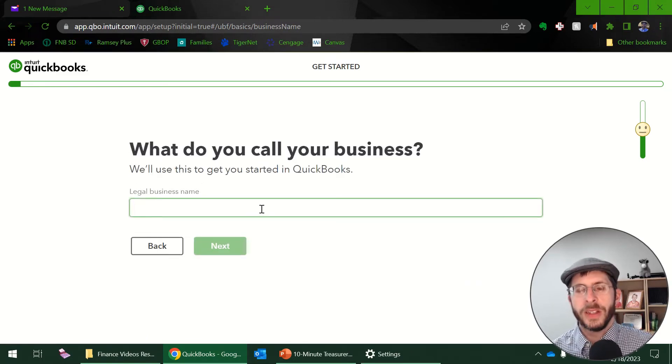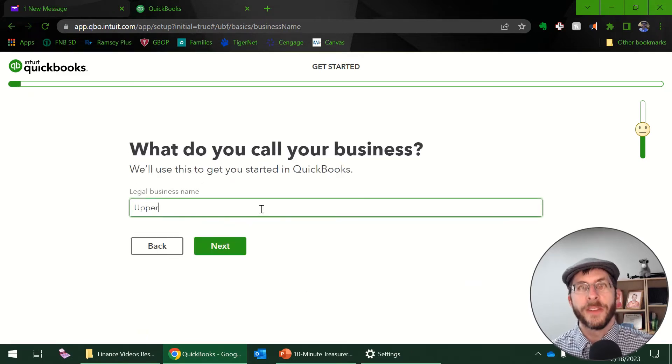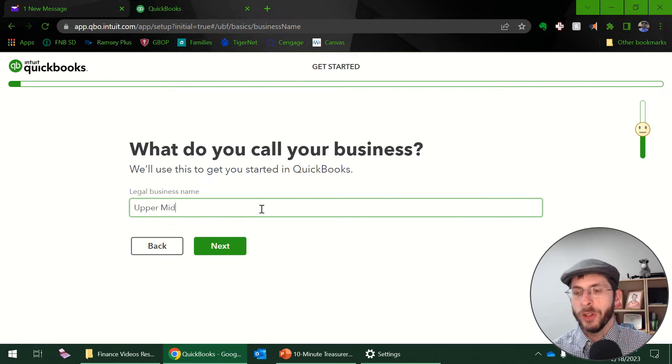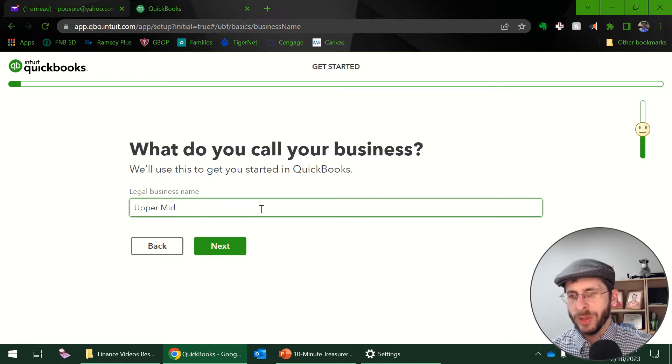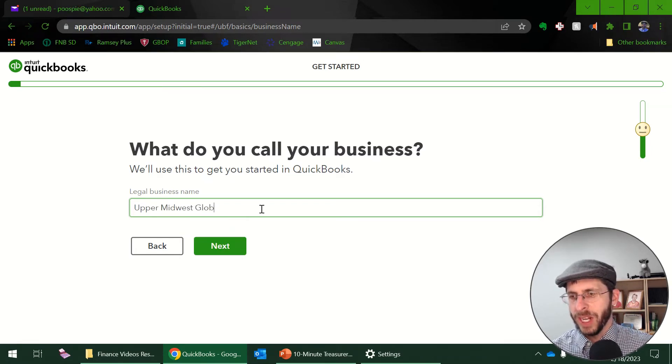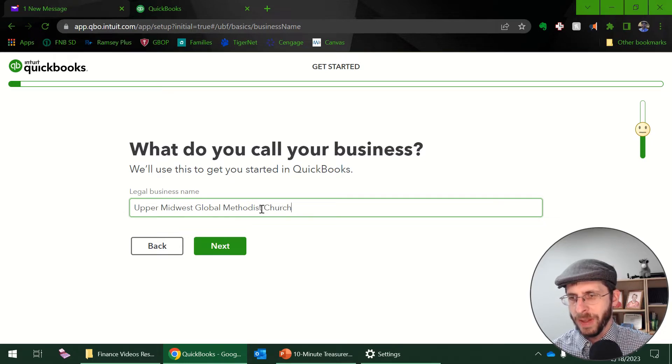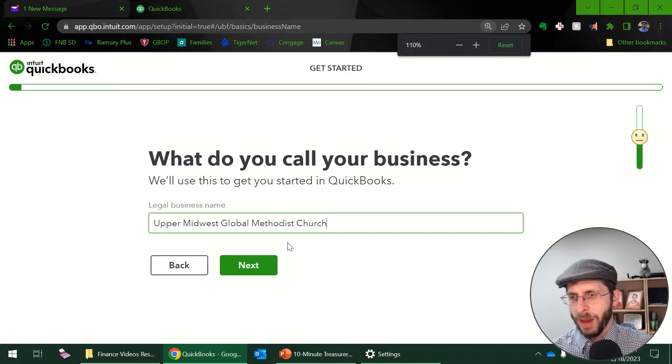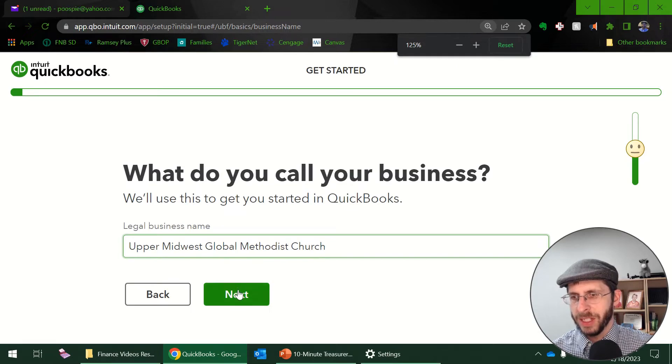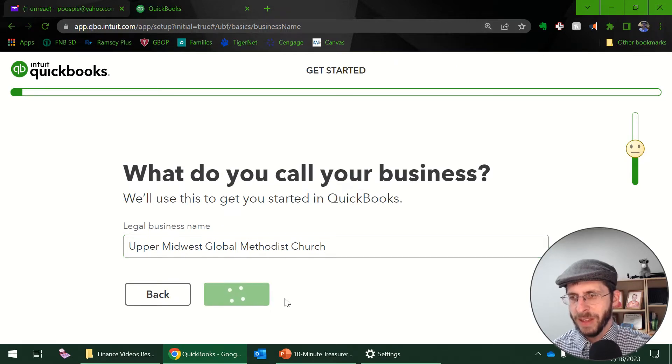What do you call your business? So this is asking for your church name or your ministry name. So I'm going to put in my ministry name. This is probably a little bit small. Let me finish typing first and then I'll make it bigger. Upper Midwest Global Methodist Church and hit next.